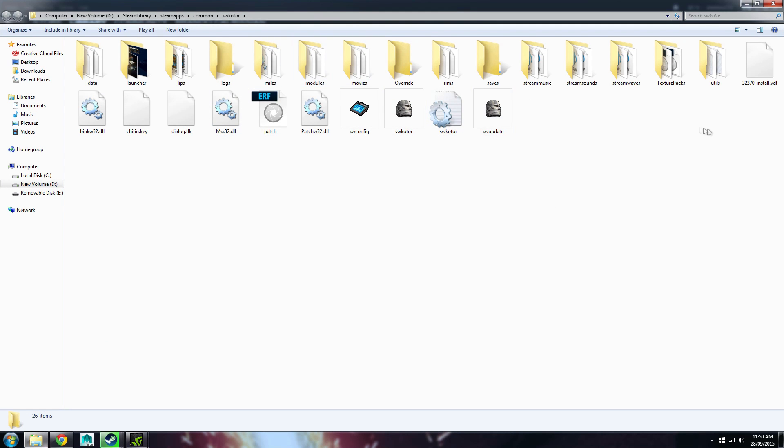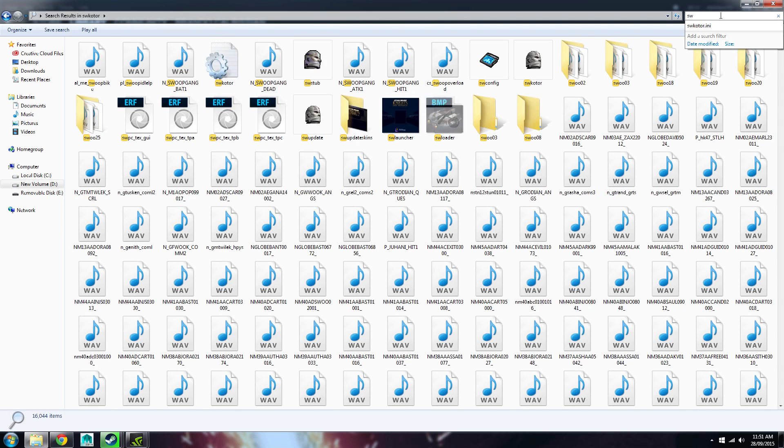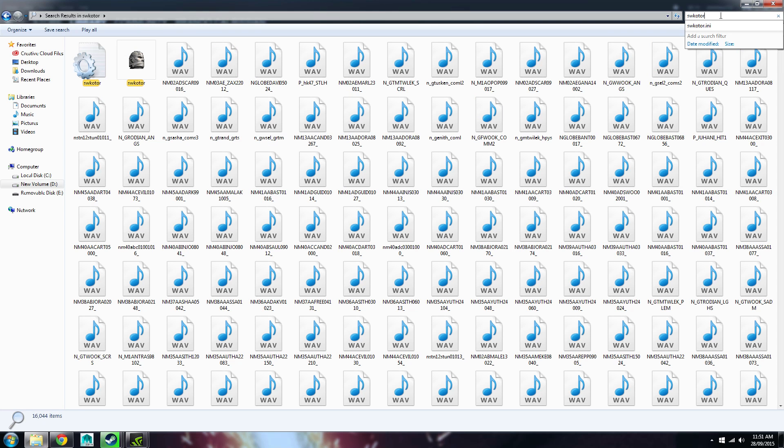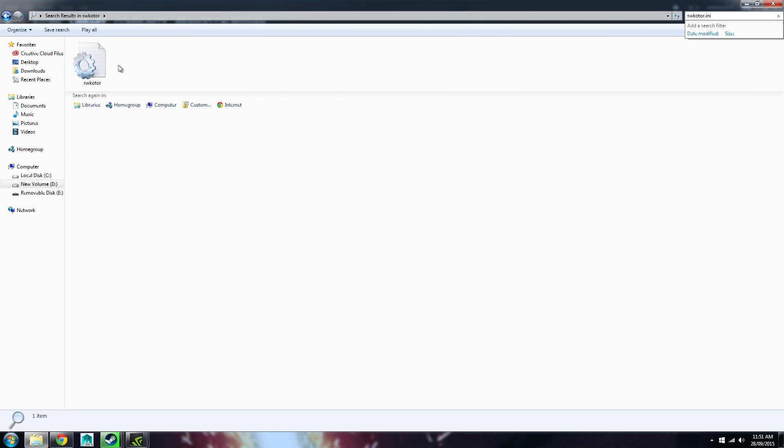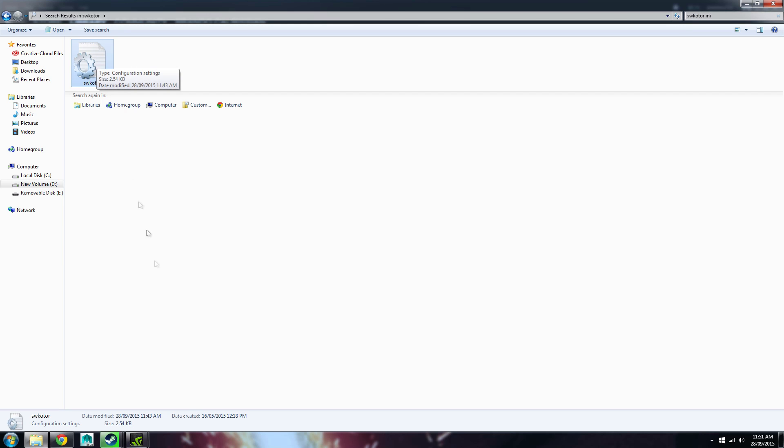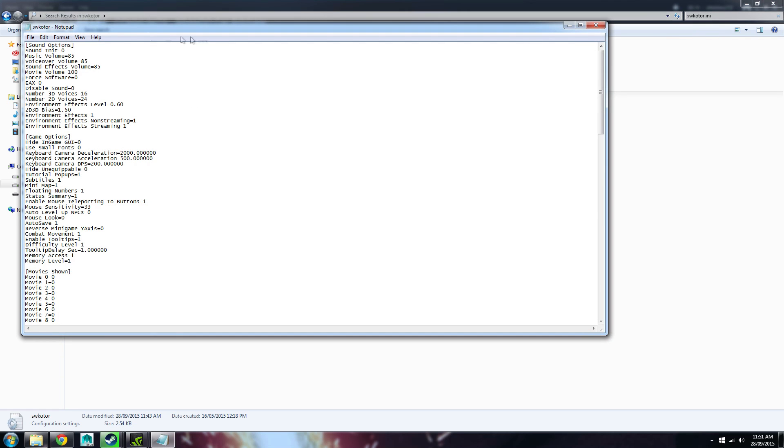Now we're presented with this window, now we want to find a file which is sw.kotor.ini. If it's not in this actual folder here, what you can do is you can just type it up here in the search bar. I've already searched it, so it's right there for me. Now it's this exact one here. You'll be able to see down here, the file type is Configuration Settings, and it's 2.54 kilobytes, so not a very big file, we just want to open it up.